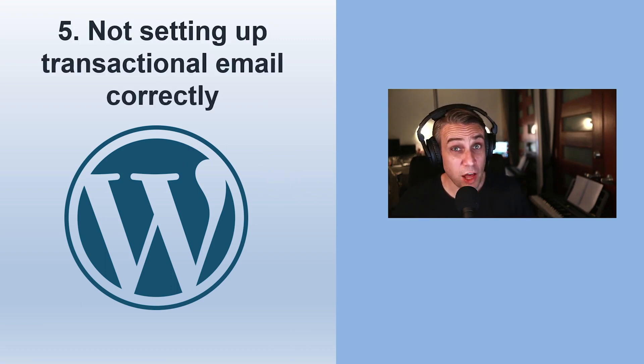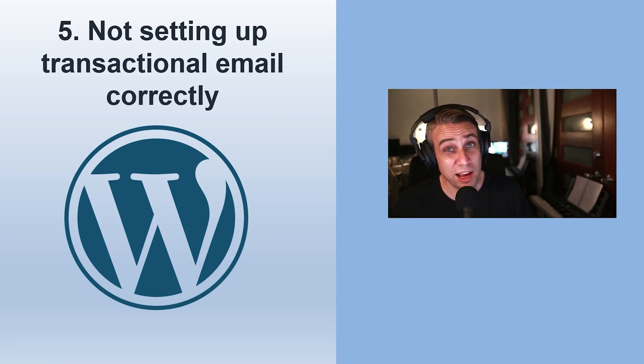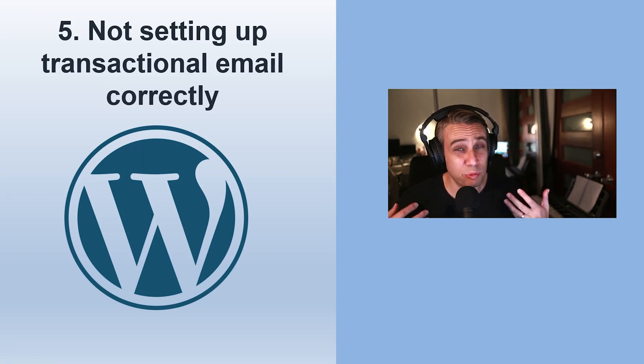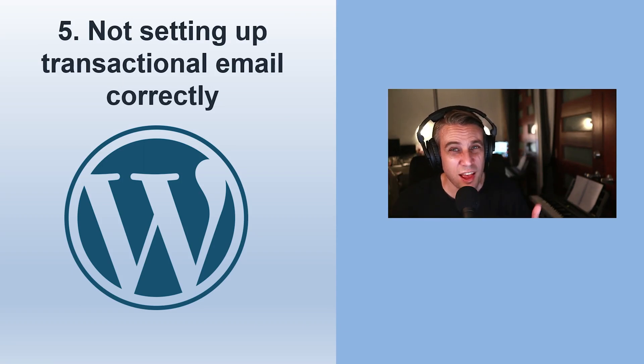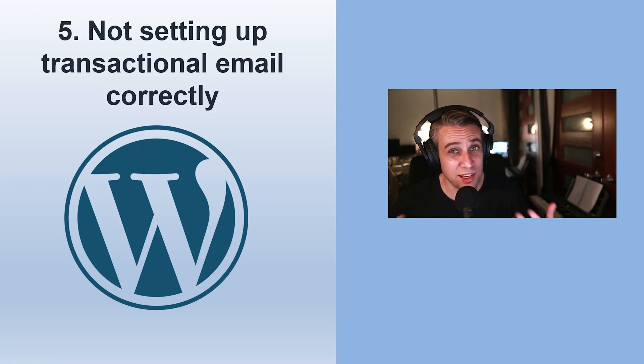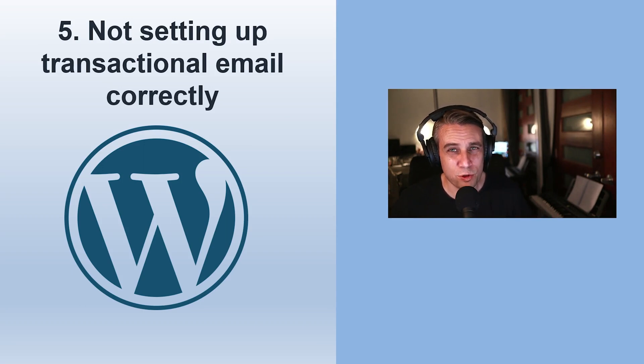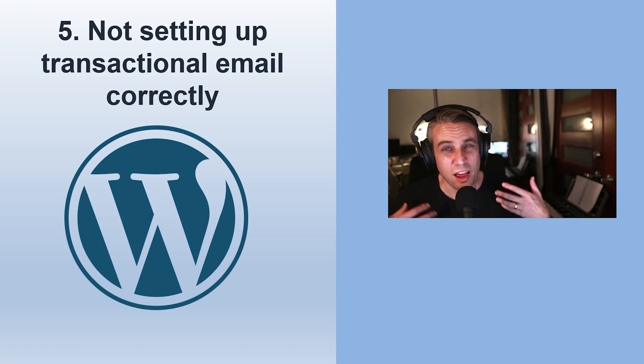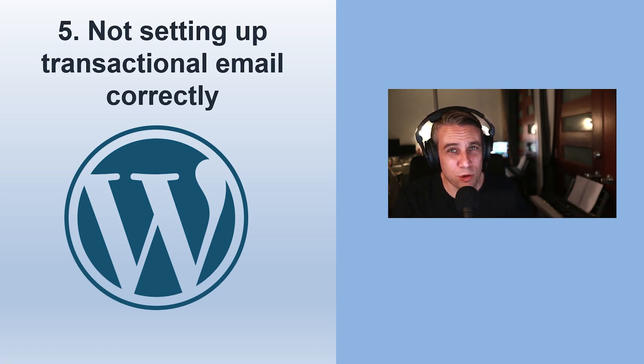Number five is not setting up transactional email correctly. Sometimes WordPress needs to send emails. WooCommerce for your receipts and your product shipping updates, those kind of things. Even for user account registration, user account password resets. These go to an email.